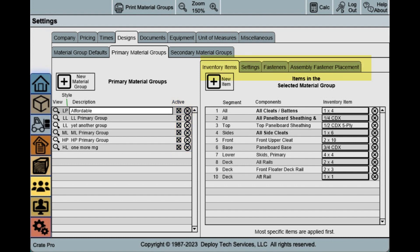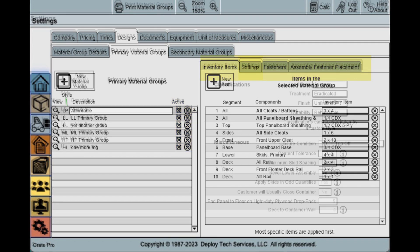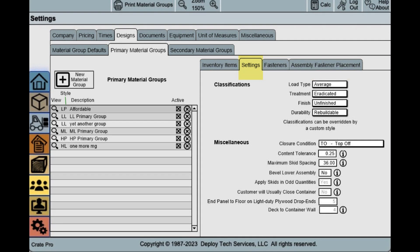The entries in these tabs will apply to the specific material group selected. Classifications are informational only and don't change the design. The information appears on your cut list to provide additional information to staff. Currently, many of these settings are applied globally based on the style family. In this release, you can be very specific.